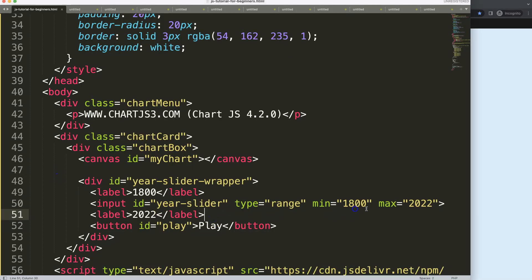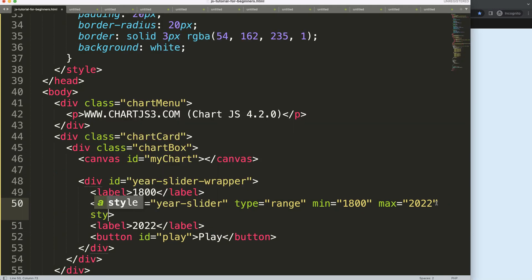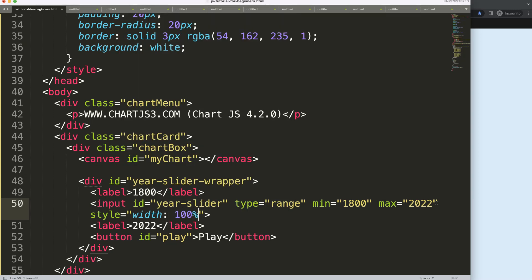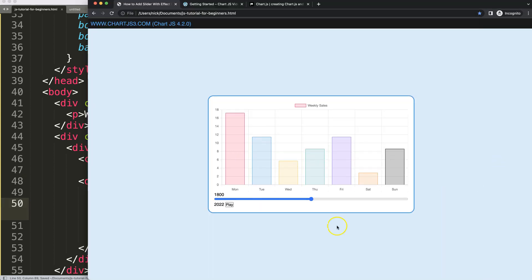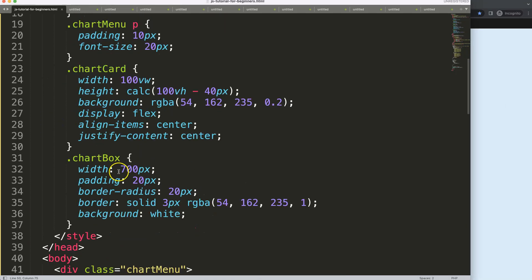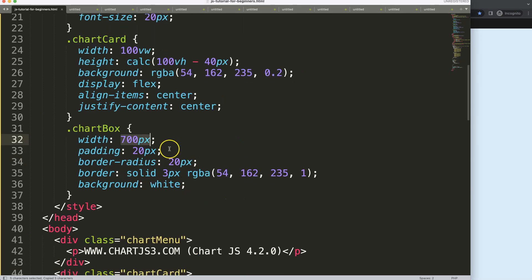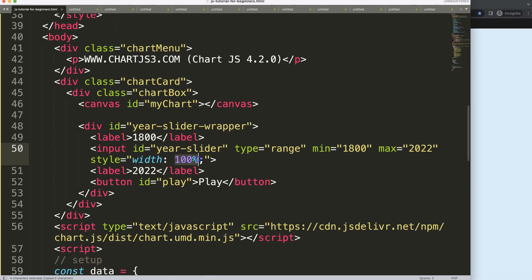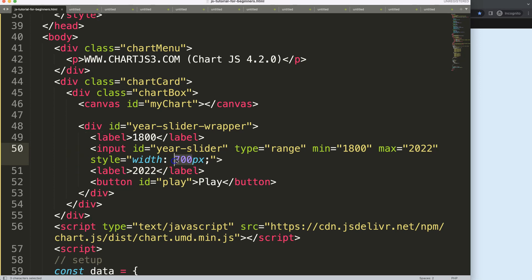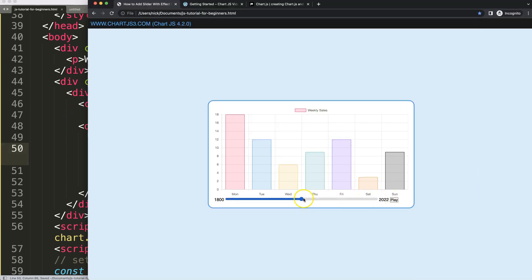I want to increase the width of the slider — maybe a width of 100%, but let me check. The chart width here is 700, so I'll try 700 pixels and then subtract a bit. 700 is exactly the same, so let's go with 650, then 600. 550 should be fine — there we are. That's good for now.